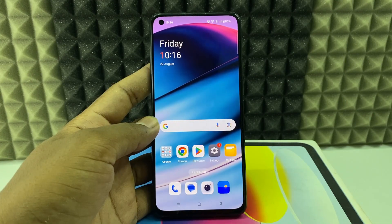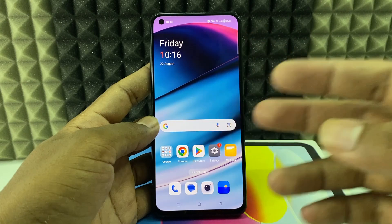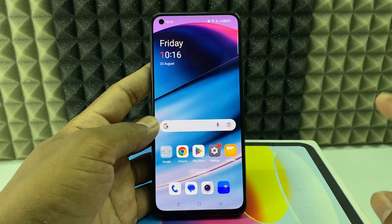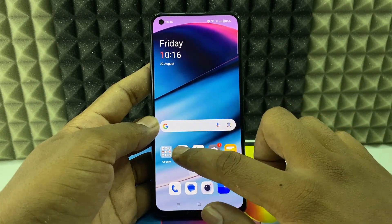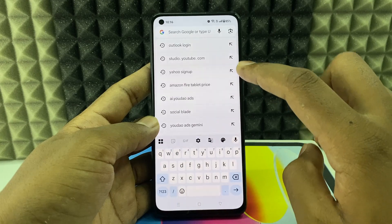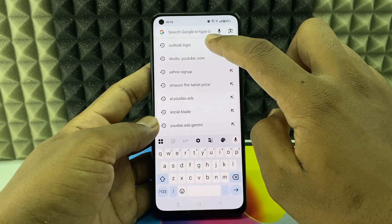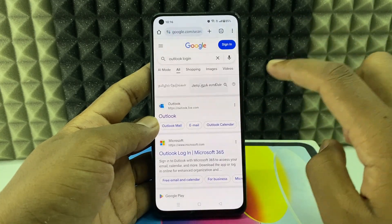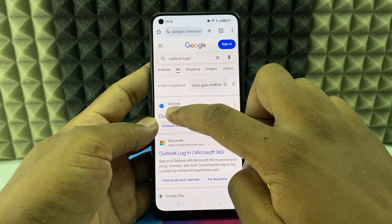If you want to add your custom Outlook profile picture on the mobile app, I'll show you two ways. The first way: open any browser you usually use, type 'Outlook login' and search, then open the first link — Outlook.